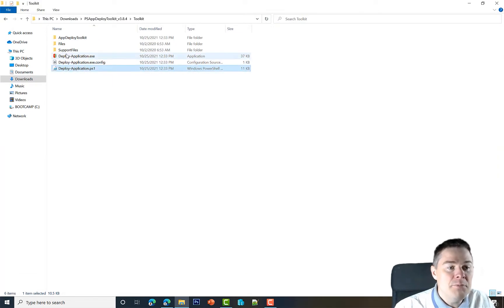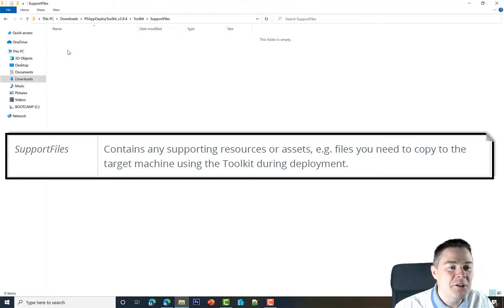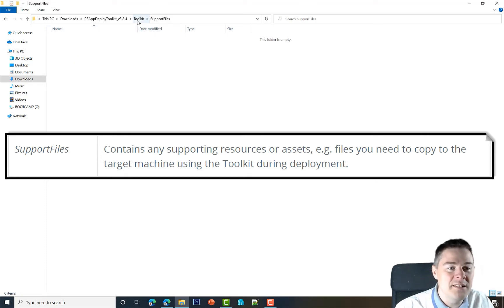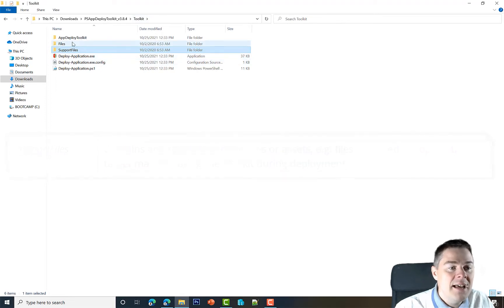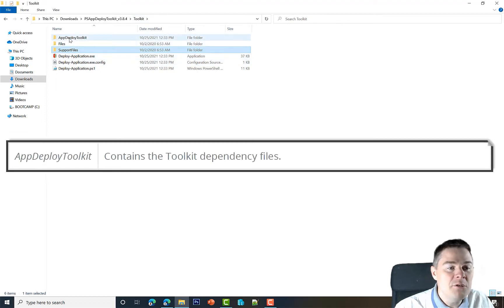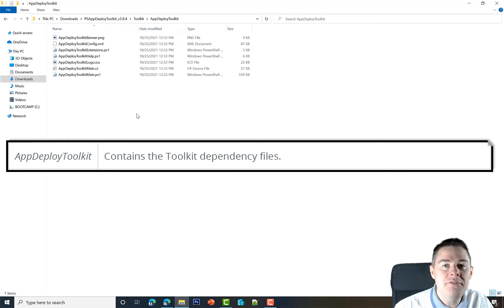Support files—this one folder is empty here. You could put language or extra files that you wanted for installation and stuff. App Deployment Toolkit, here you have all the banners and everything, and we're going to focus on two files.